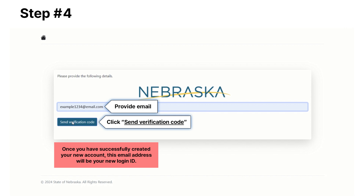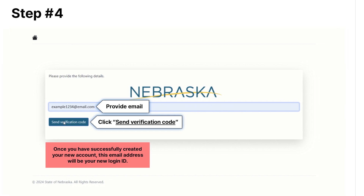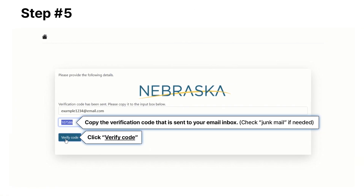Once you have successfully created your new account, this email address will be your login ID. When you have located your verification code, type the code in the space provided, then click 'Verify Code.'